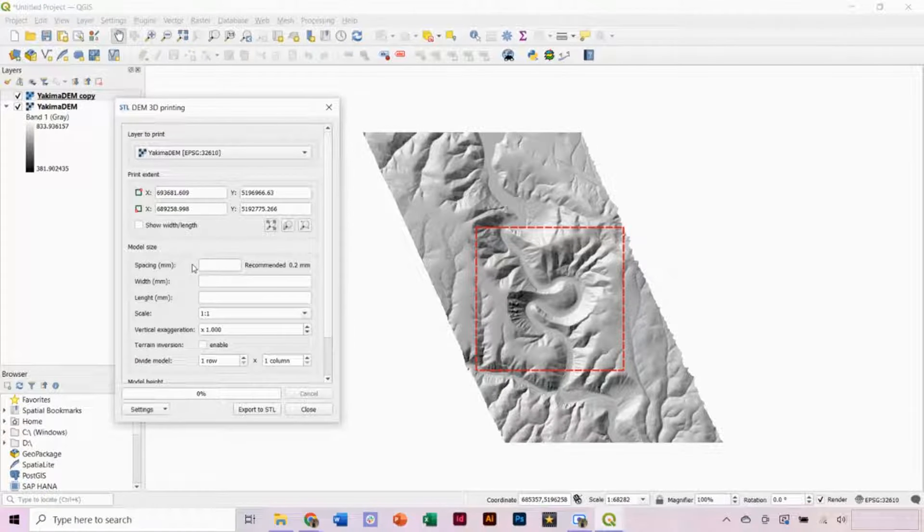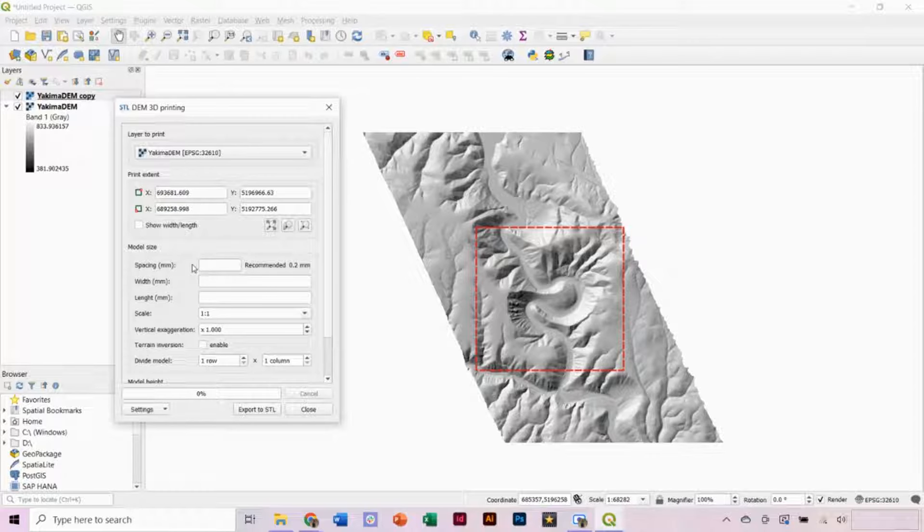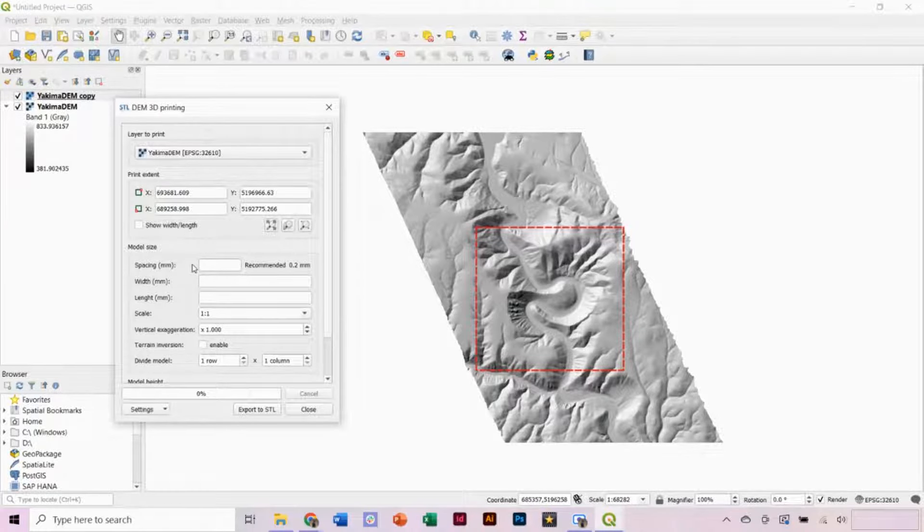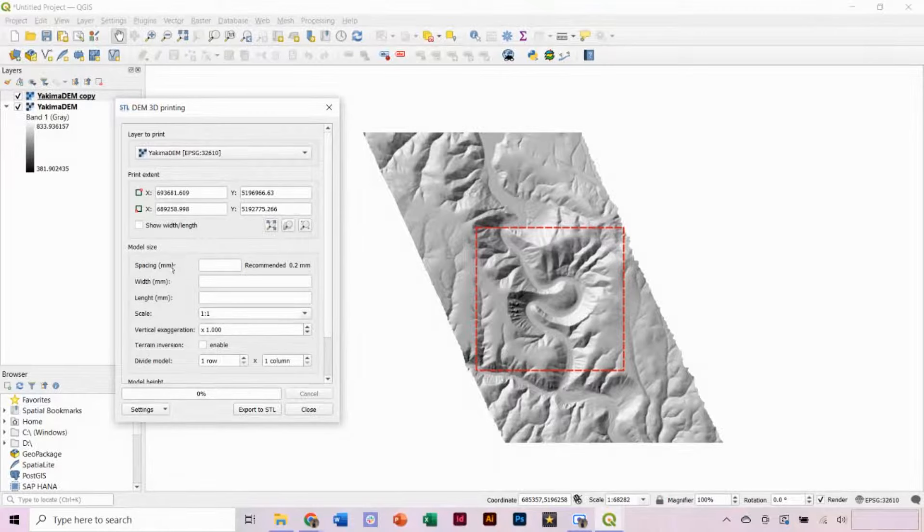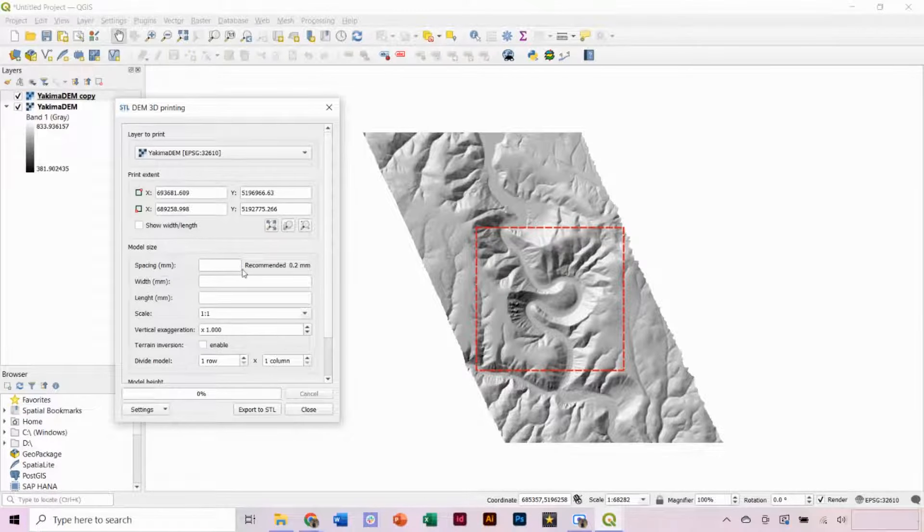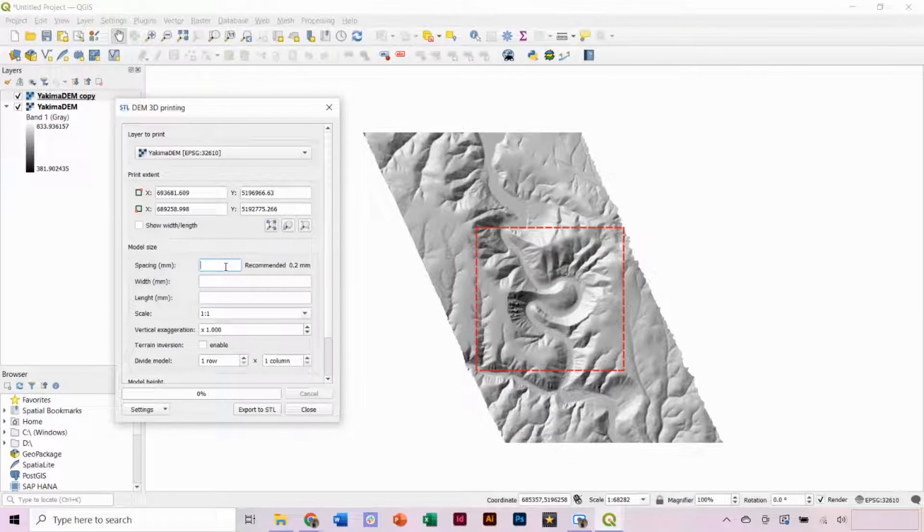Then, under Model Size, we have to select our spacing, which is in millimeters. This is essentially related to the resolution and accuracy of the 3D print given the nozzle diameter. Some 3D printers have a larger nozzle diameter of 0.4 millimeters, but it's generally recommended to put in a spacing of 0.2 here.